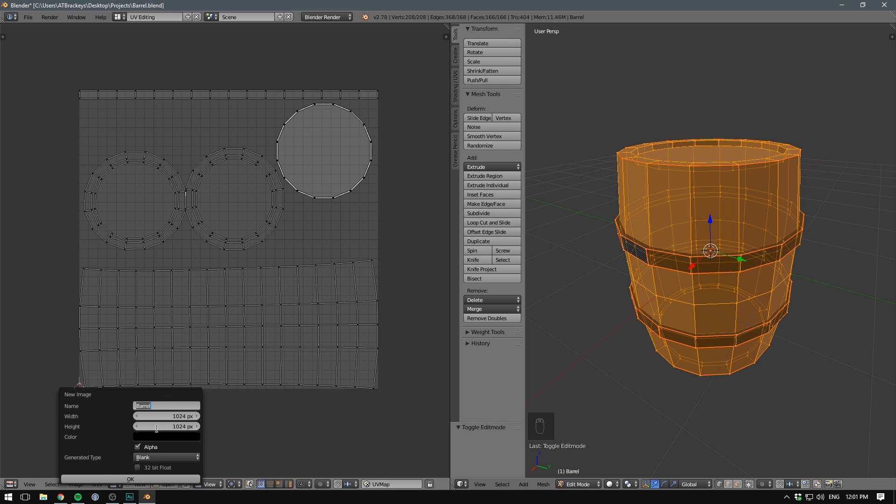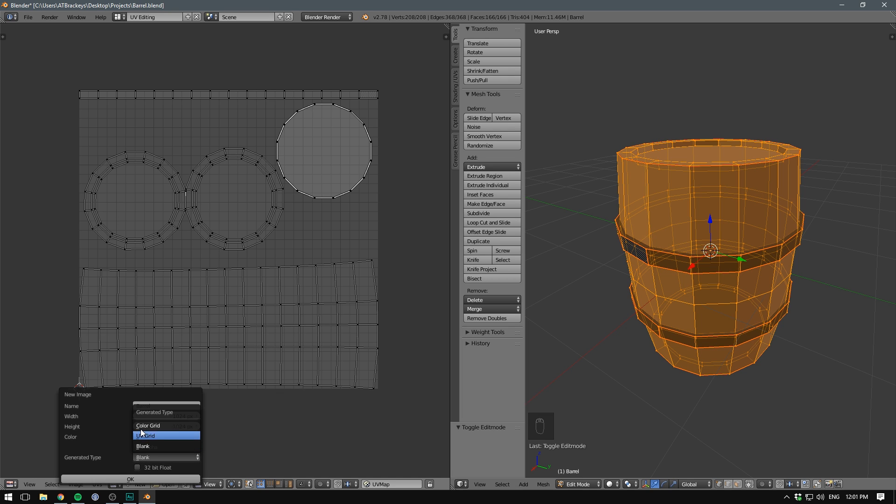You can give it some dimensions. 1024 is plenty for our case. You can give it a base color. Choose whether or not you want transparency on the parts that aren't textures. In our case, we'll just leave that off. And you can choose to generate a texture. If you select blank, your entire texture is going to be black.